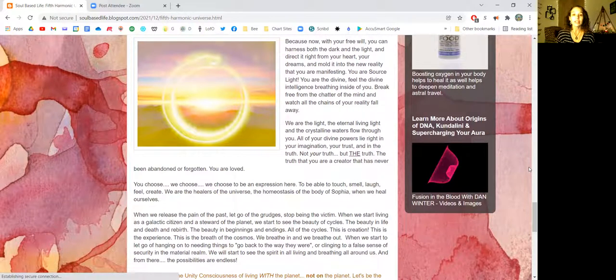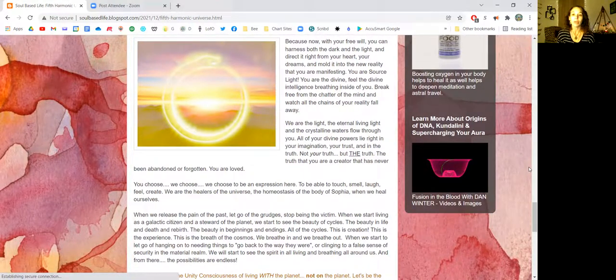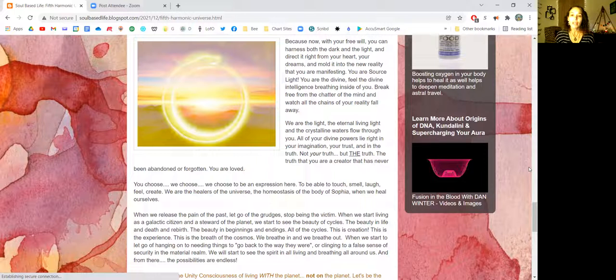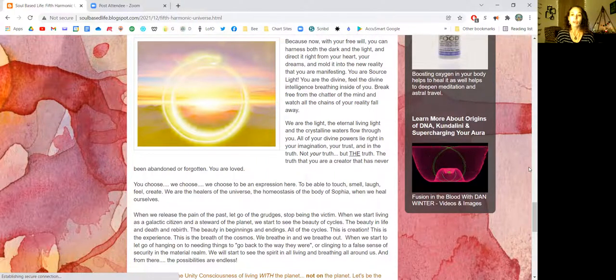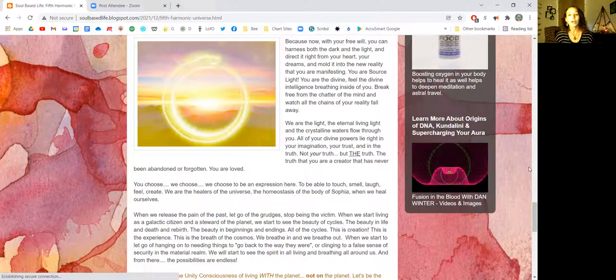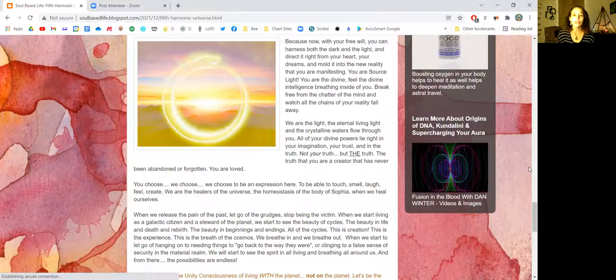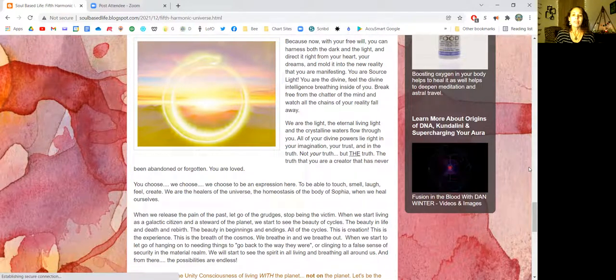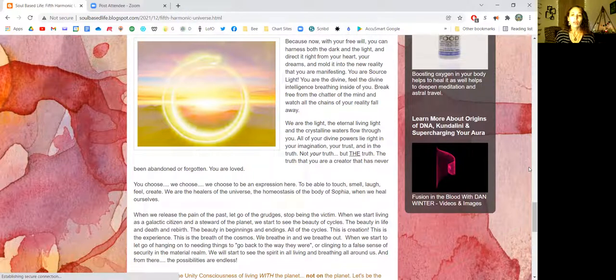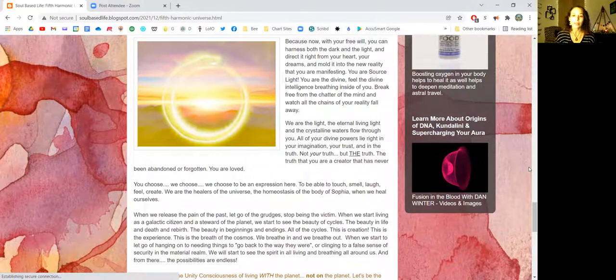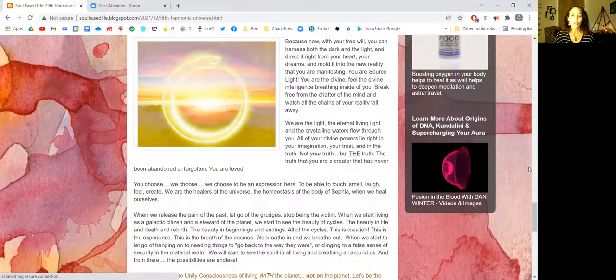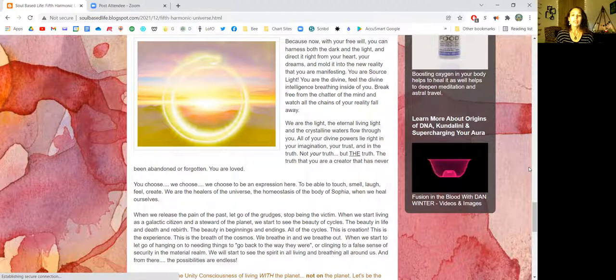Feel the divine intelligence breathing right inside of you. Break free from the chatter of the mind and watch all the chains of your reality fall away. We are the light, the eternal light living, and the crystalline waters flow right through us. All of your divine powers lie right in your imagination. Your trust.